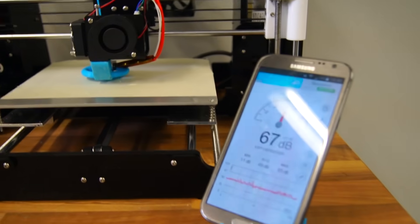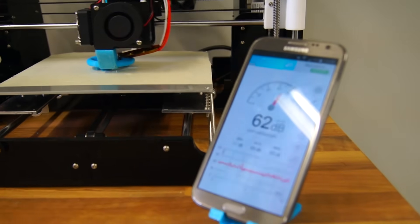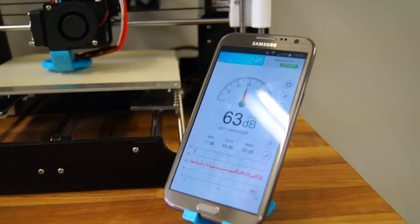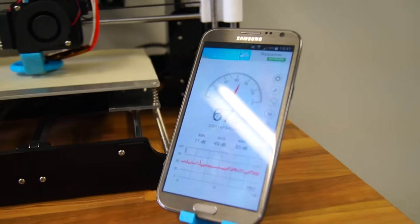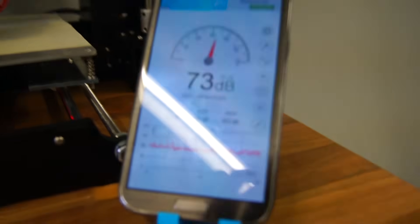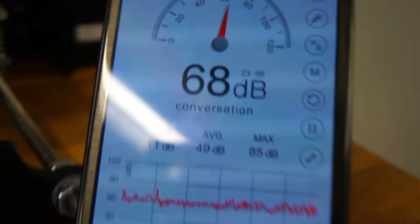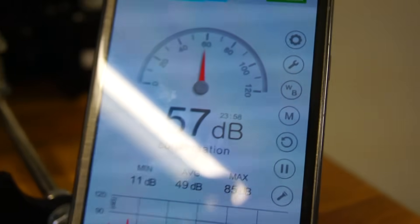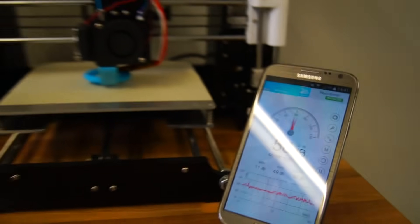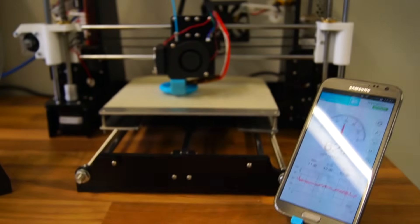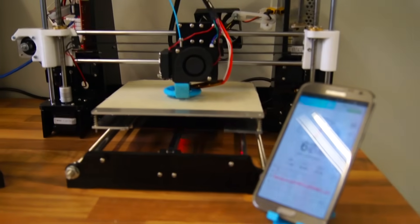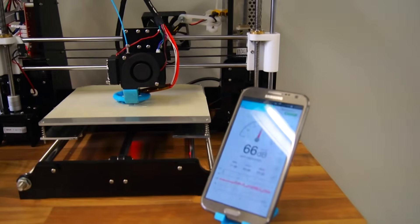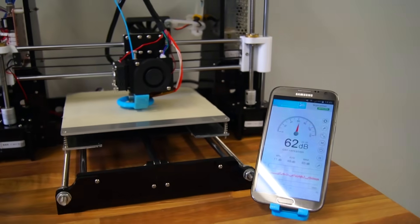As you can see, the noise level hovers around 60 decibels, which according to the app is conversation volume. I can tell you by just standing here, it's really not that loud. You can definitely be in the same room as the printer.